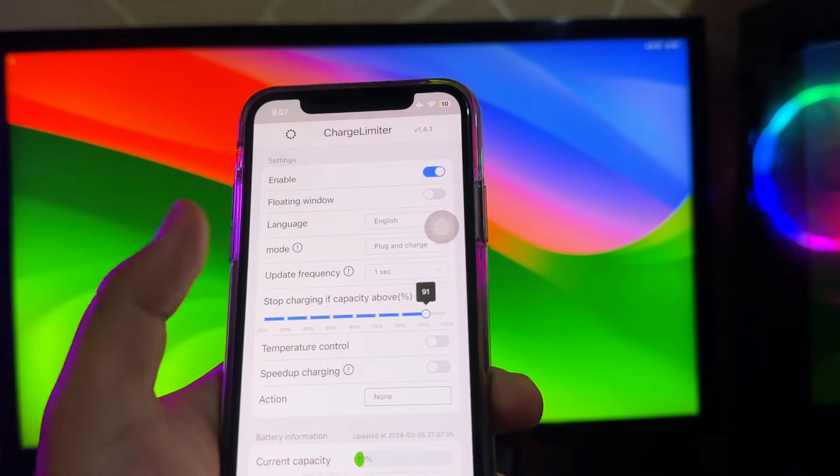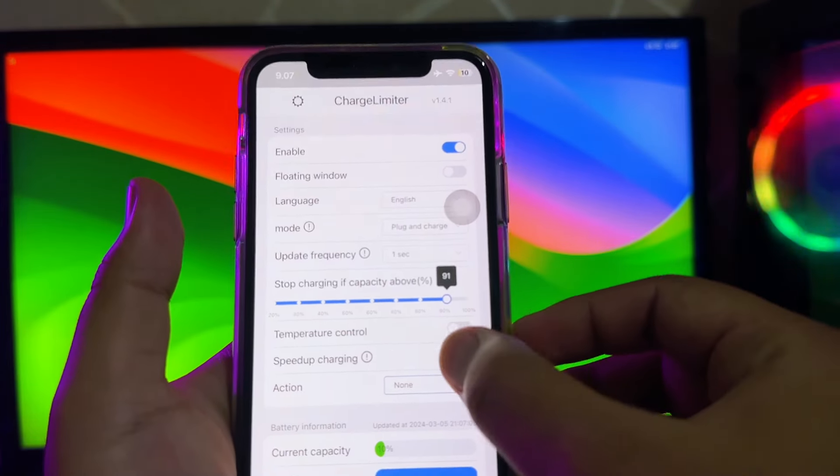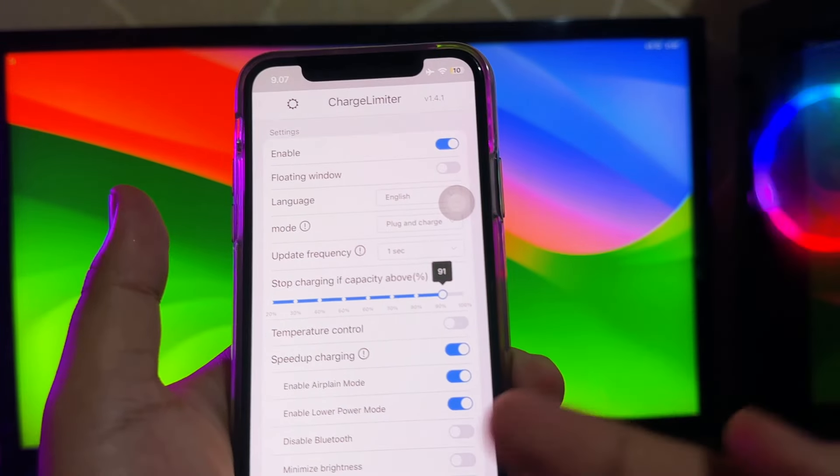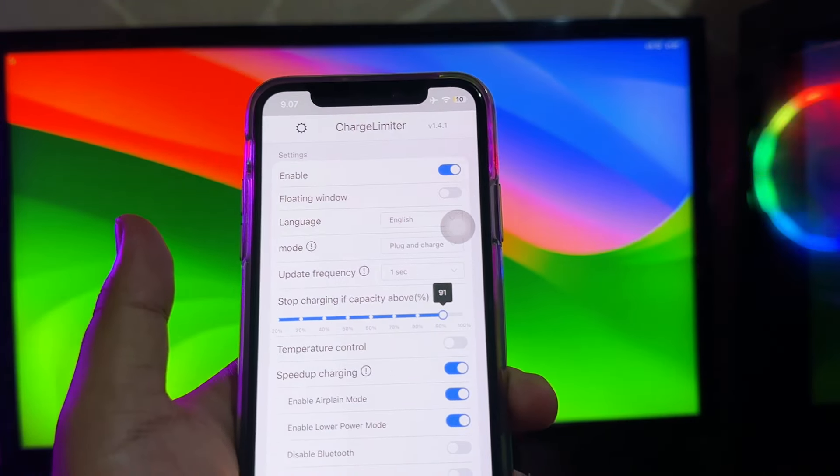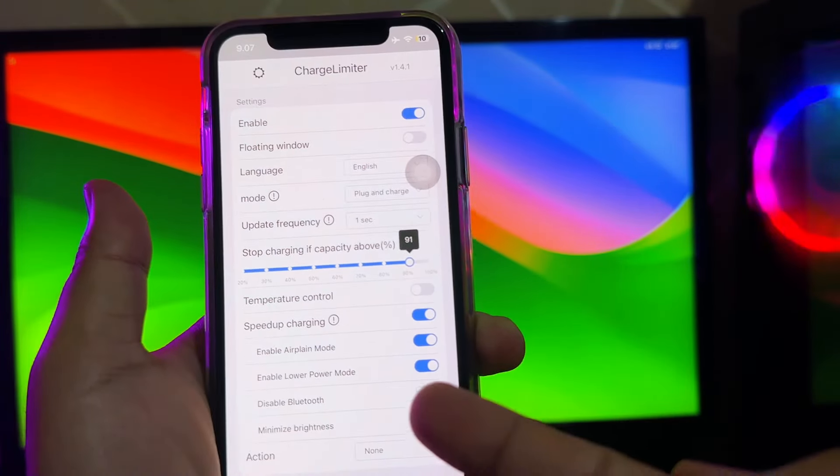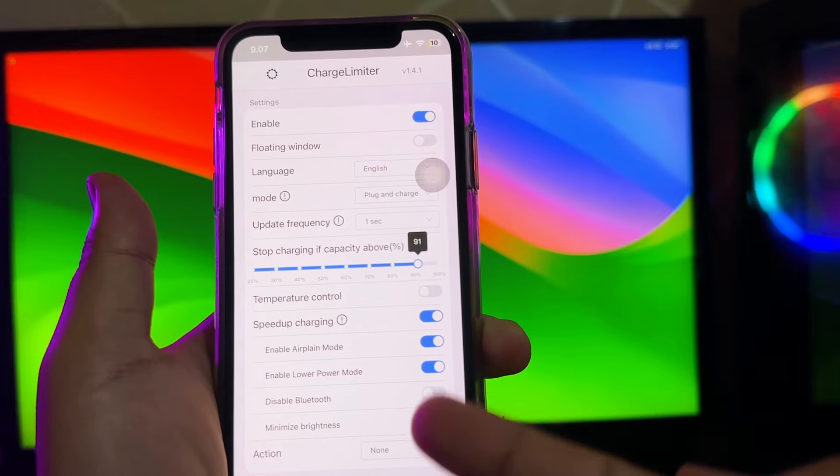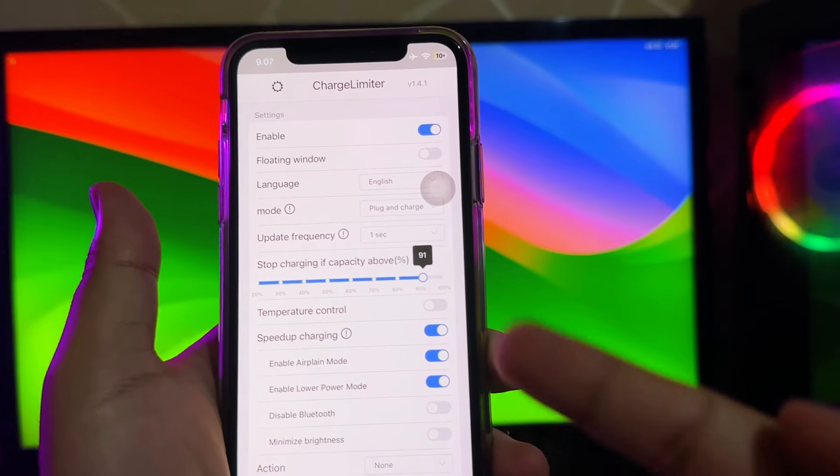In this app, you can speed up charging features. It will make you to airplane mode on and enable power mode automatically on.